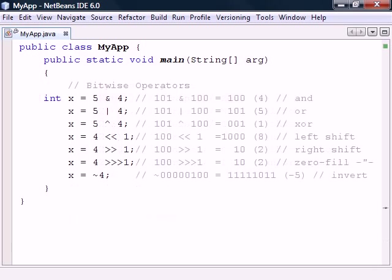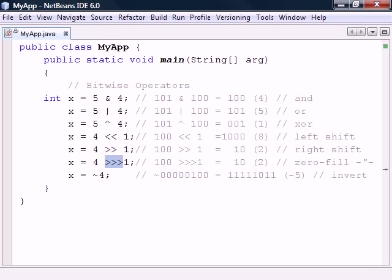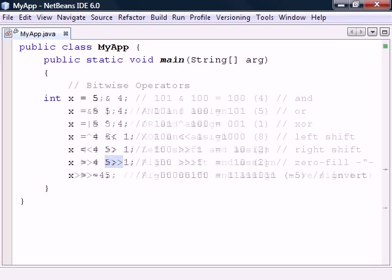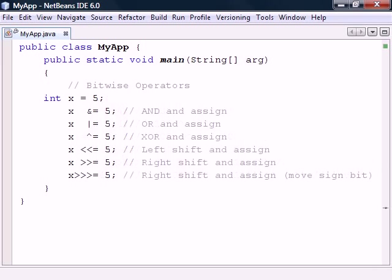Lastly we have the bitwise operators which allow us to manipulate individual bits inside of an integer. For example, the right shift operator moves all bits except the signed bit to the right, whereas zero fill right shift moves all bits right including the signed bit. These bitwise operators also have shorthand assignment operators just like the arithmetic operators.